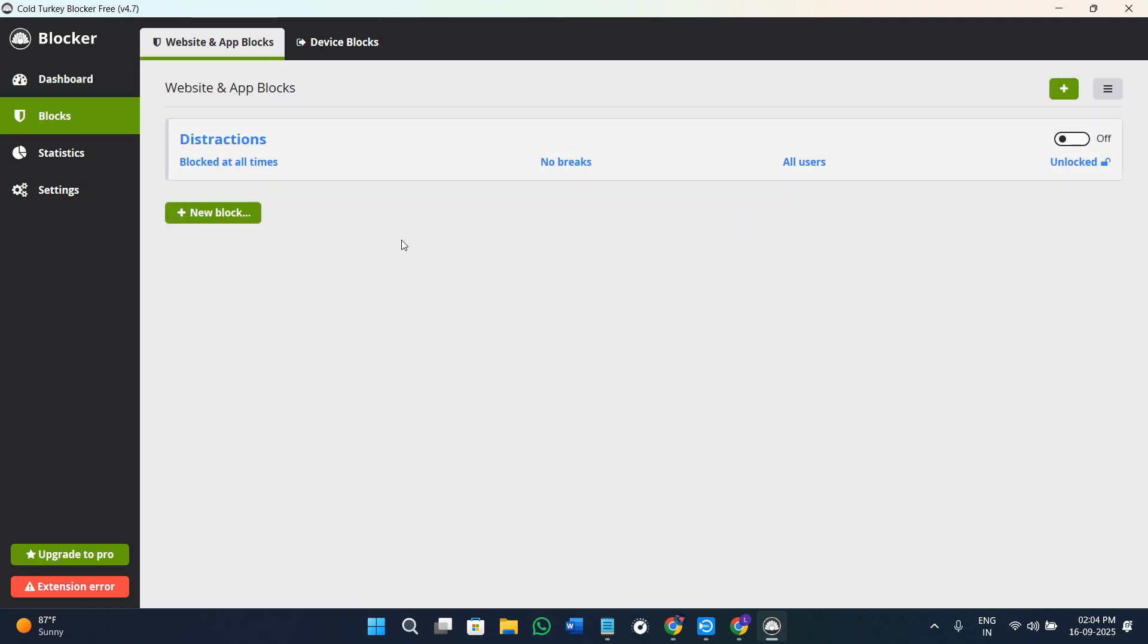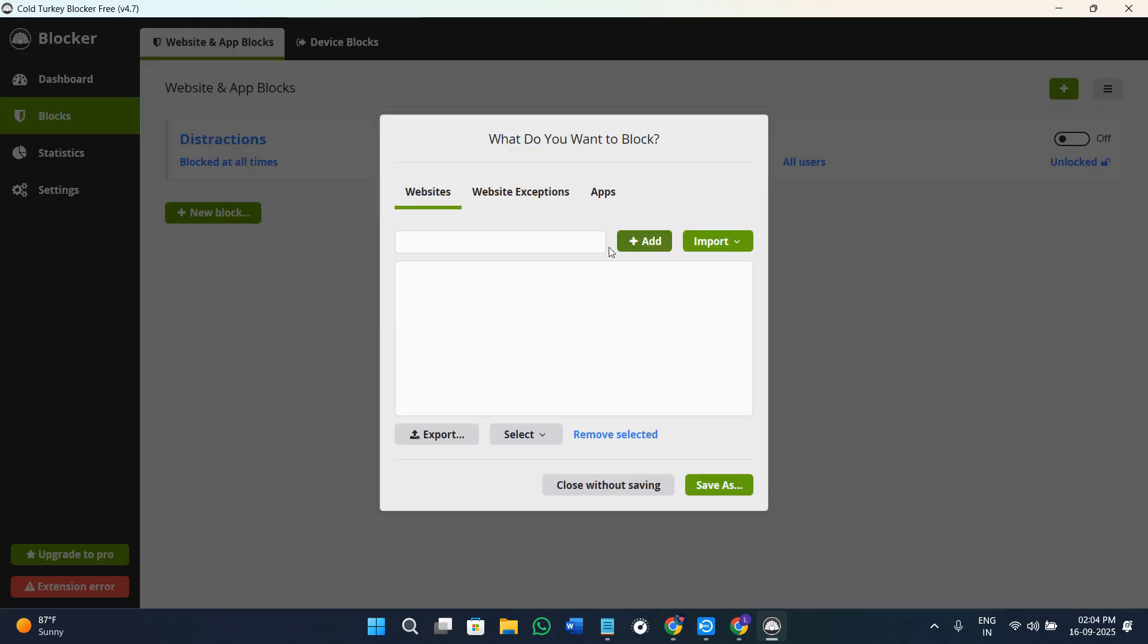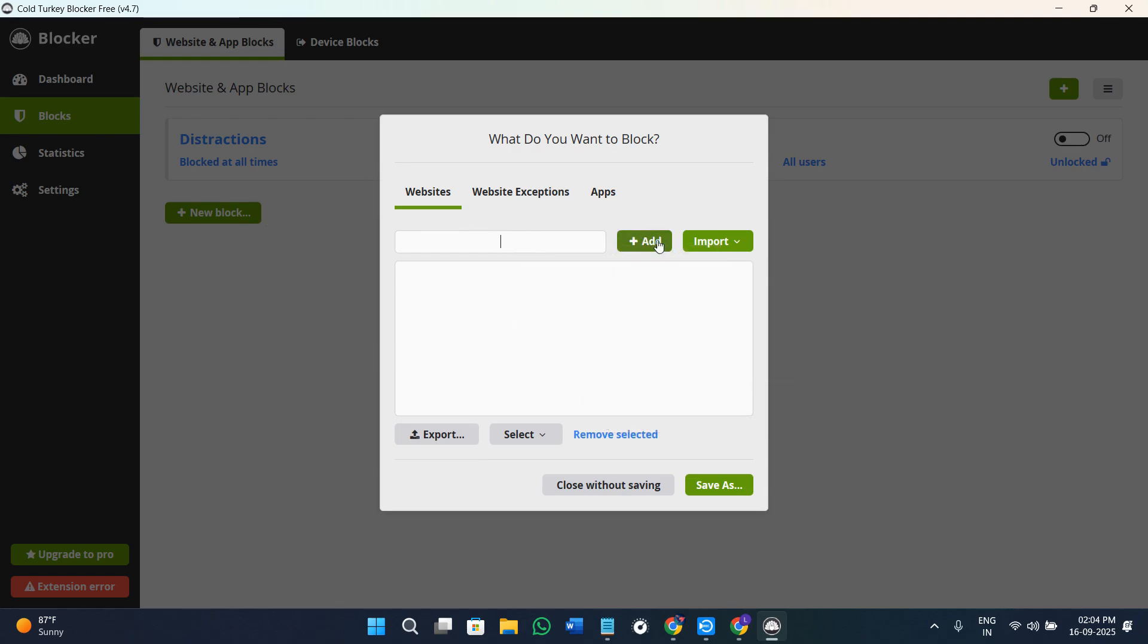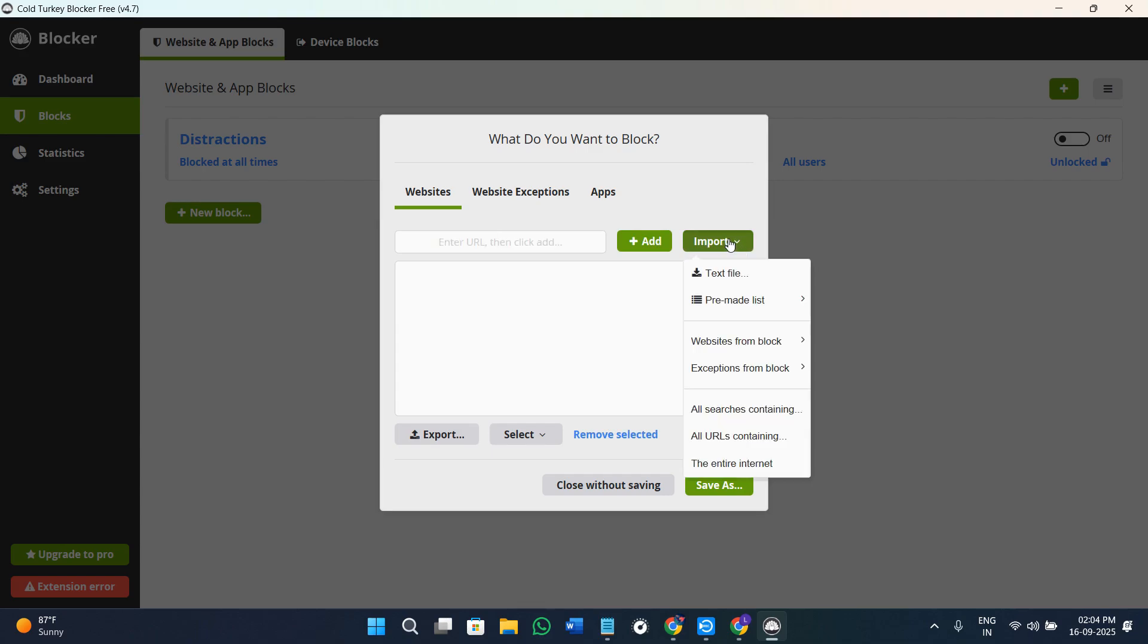Here, in order to start blocking, you can click on the option of create a new block. Now you need to click on the option of new block. You need to add the website which you want to block, so you can add any of the websites here, then click on the option of add. If you have multiple websites which you want to add, you can click on the option of import.